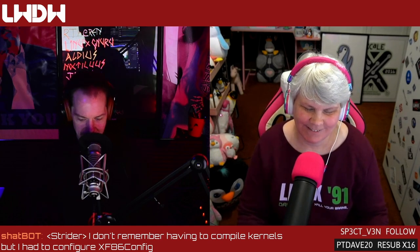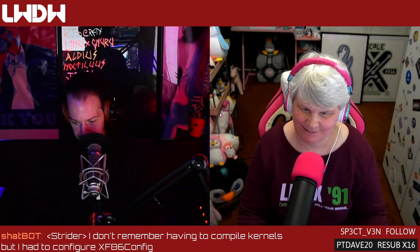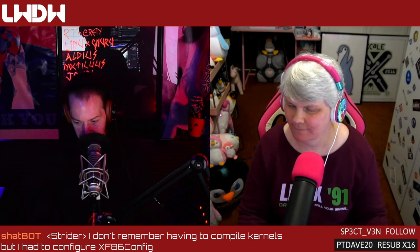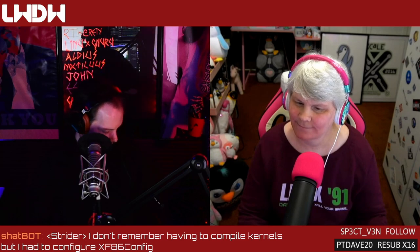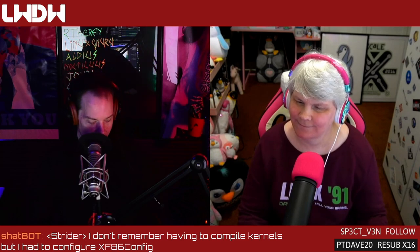40 minutes 37 seconds — just in time to roll some credits. Thanks for showing up, thanks for hanging out with us, and we will see you next week.